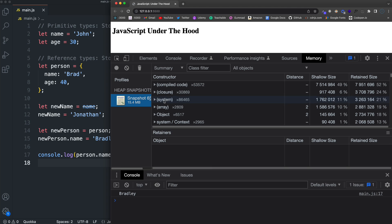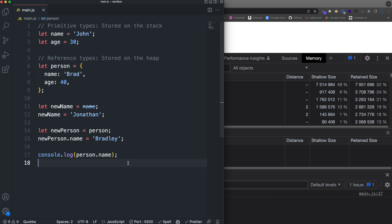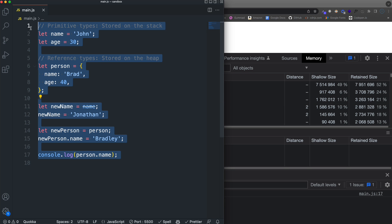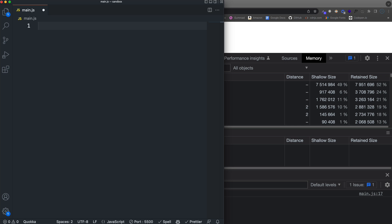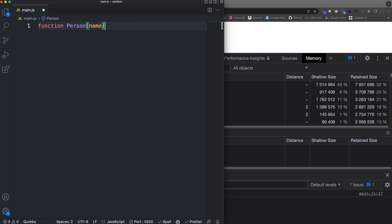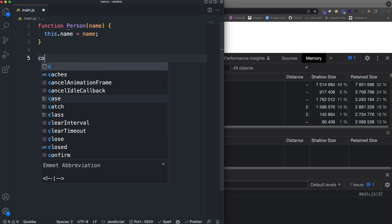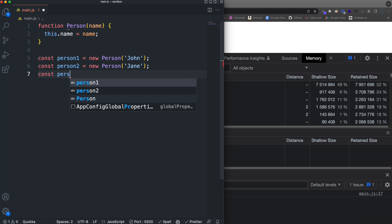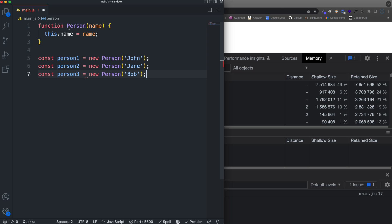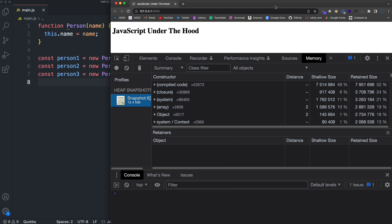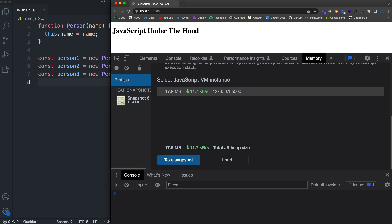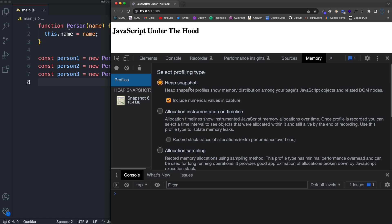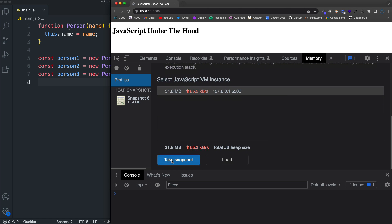The shallow size is the actual object. And I believe the retained size is like any other objects that are associated with it. To give you an example of creating a custom object and looking at it in the heap profile here, let's go ahead and create a constructor function to create a person. So we'll pass in a name and then we just want to set this name to name and then we can create person objects. So person one is going to equal a new person named John.